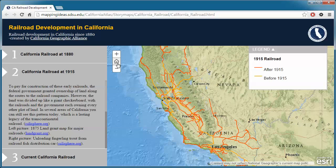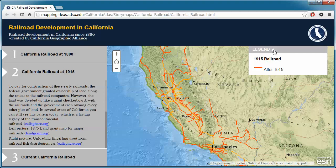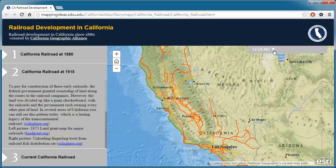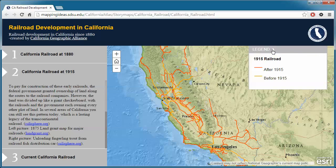To hide the legend, click the up arrow in the legend bar. And to display a hidden legend, click the down arrow at the top of the legend bar.